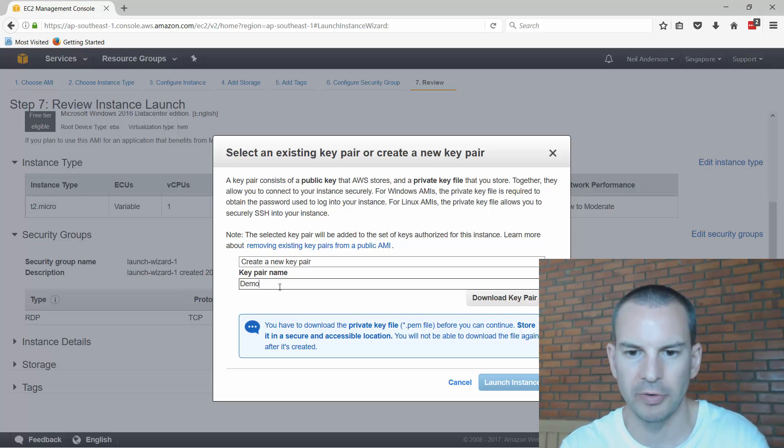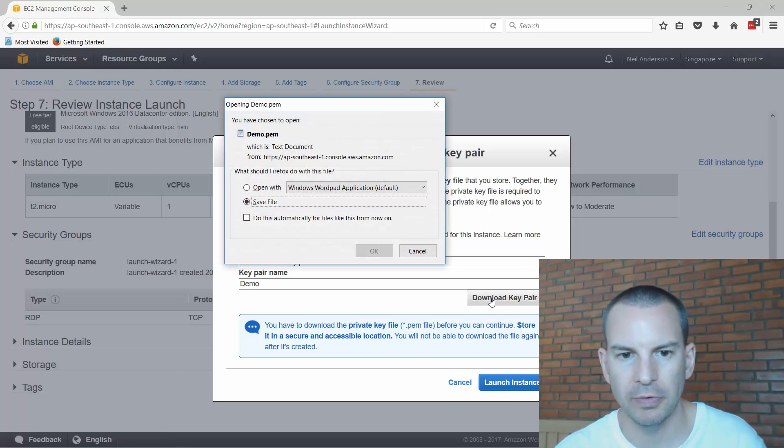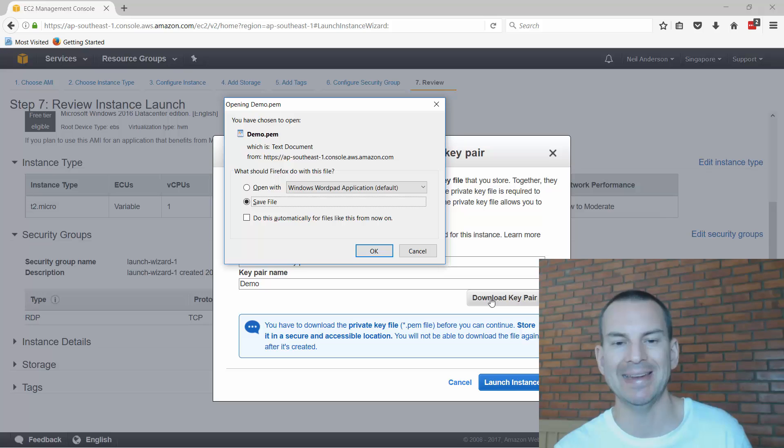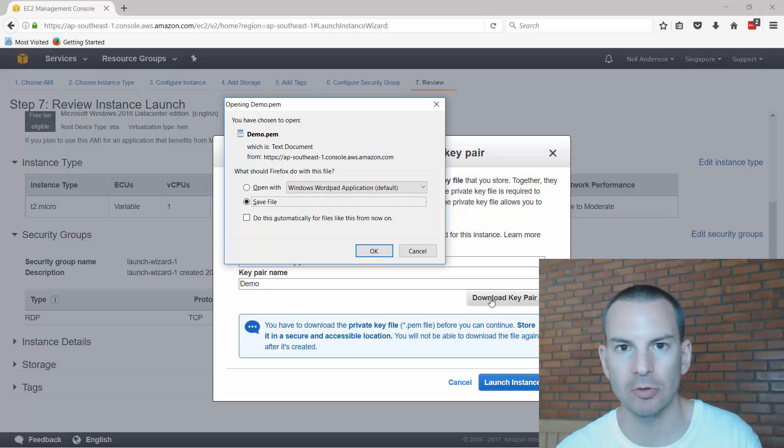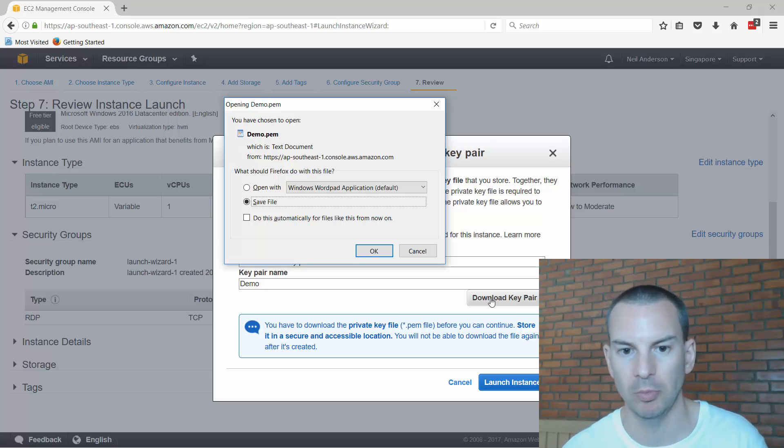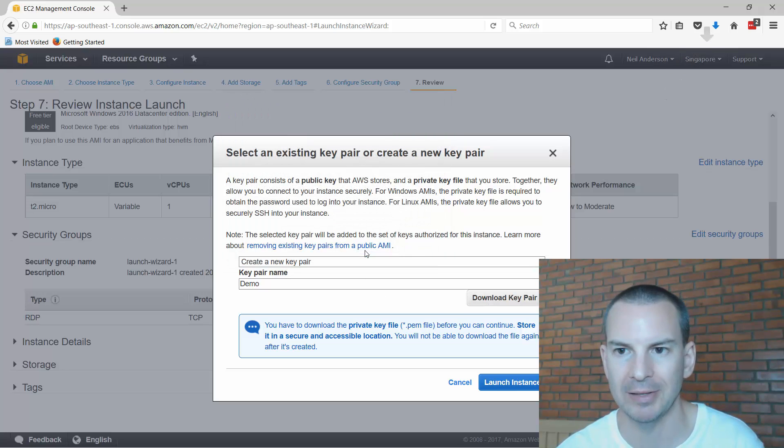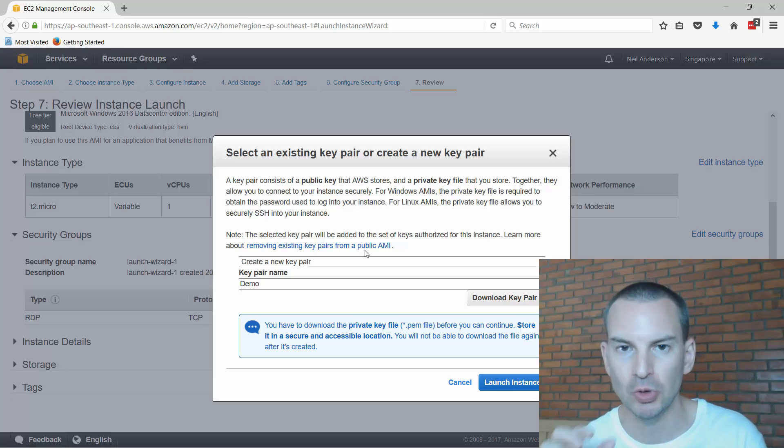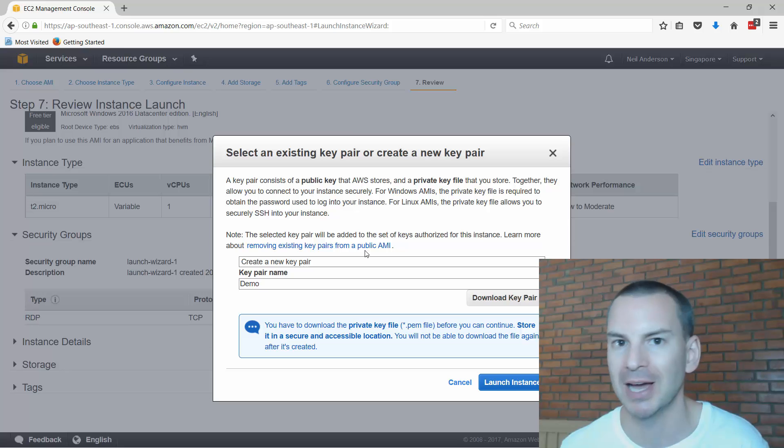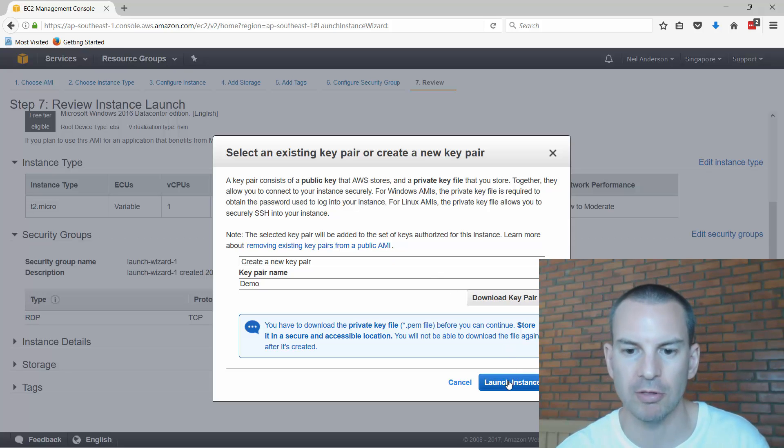Then download the key pair. What this is for is for when I initially connect to it the first time for management purposes I'm going to need to use this security key. I'll show you how this works in a later lesson when we actually connect into this virtual machine. I'll save the file, it's going to save it into my downloads folder. Now with AWS it's really important do not lose that file because you can't get it back again. Then I click on launch instances.